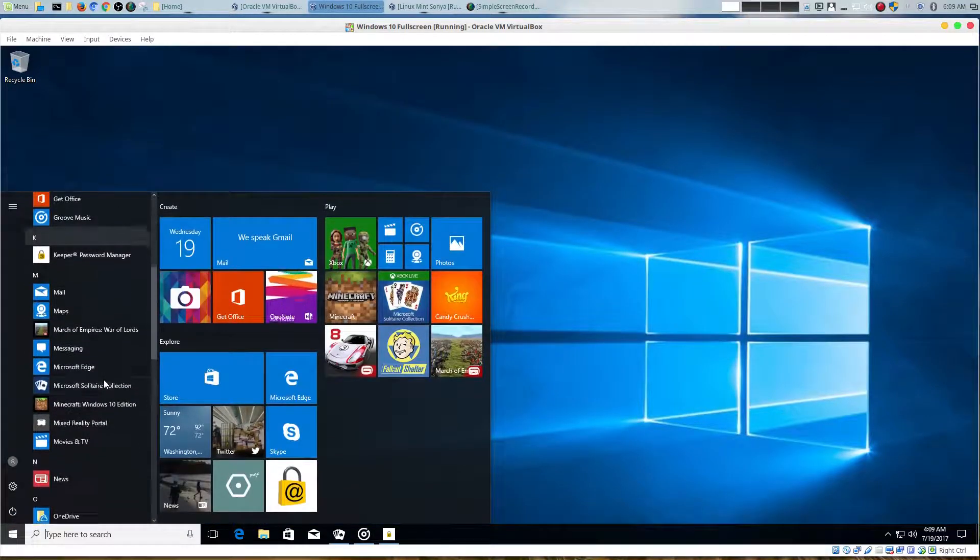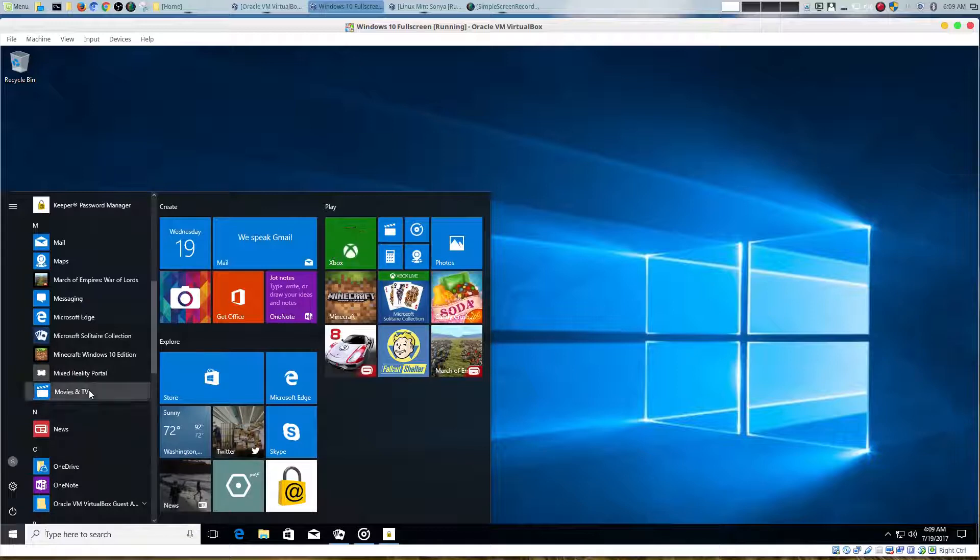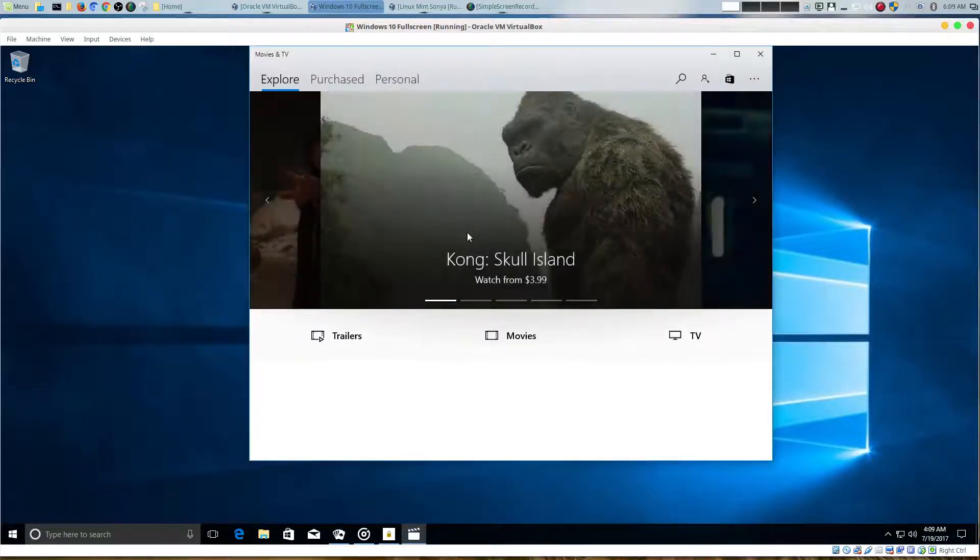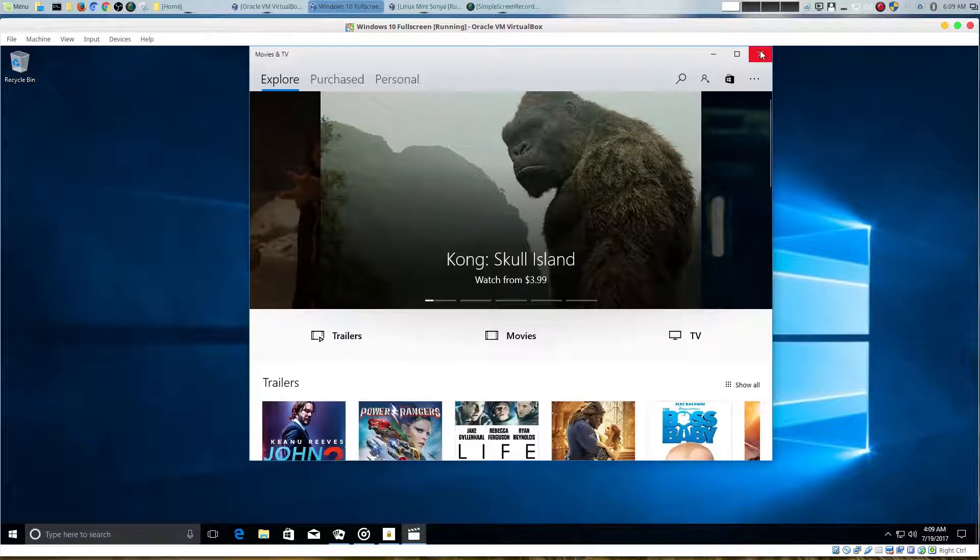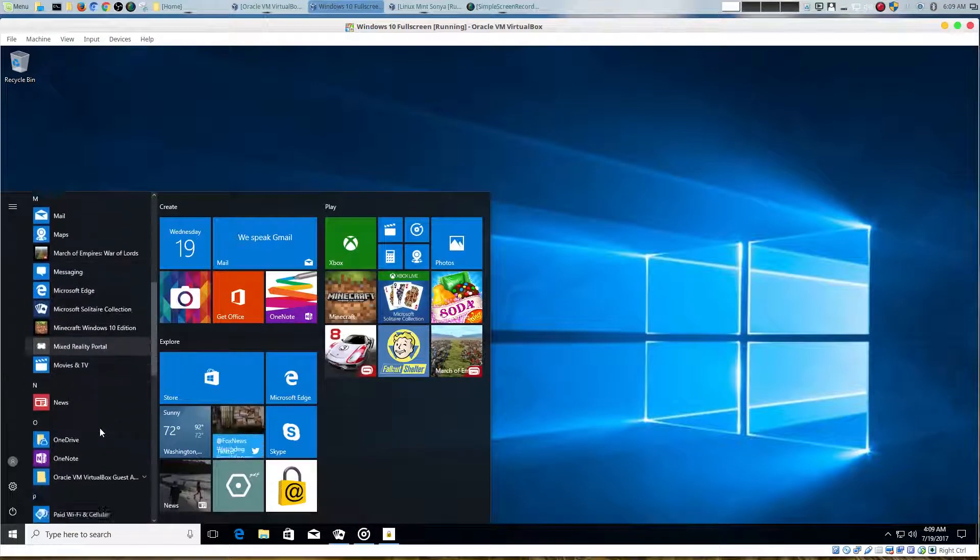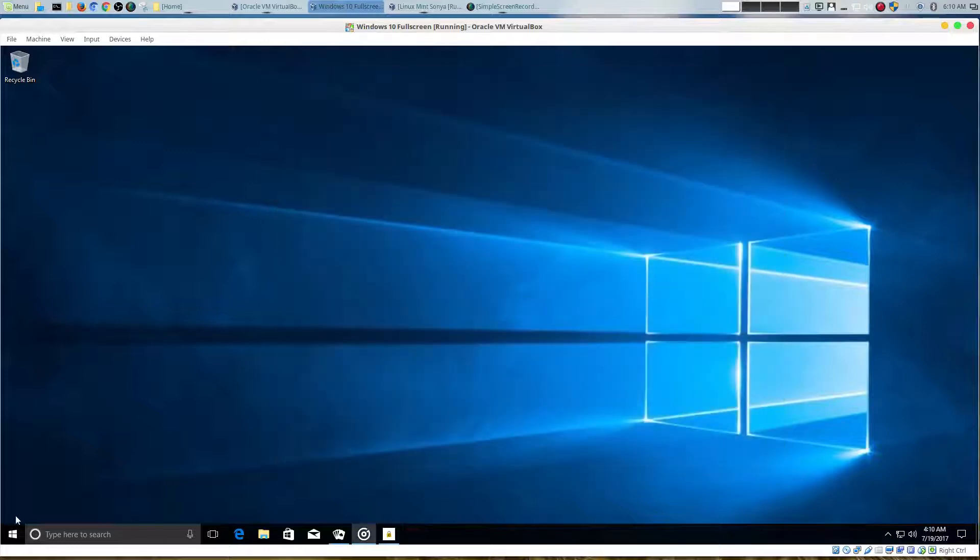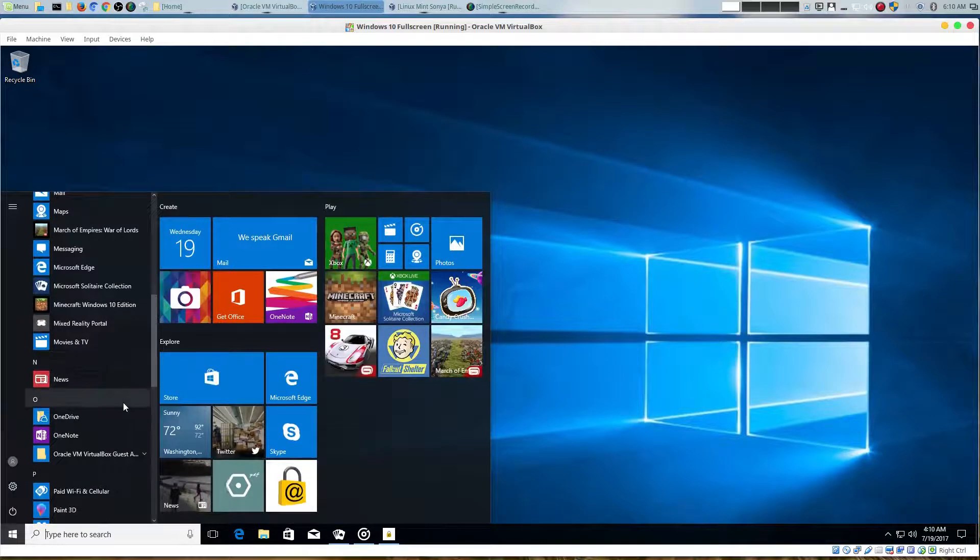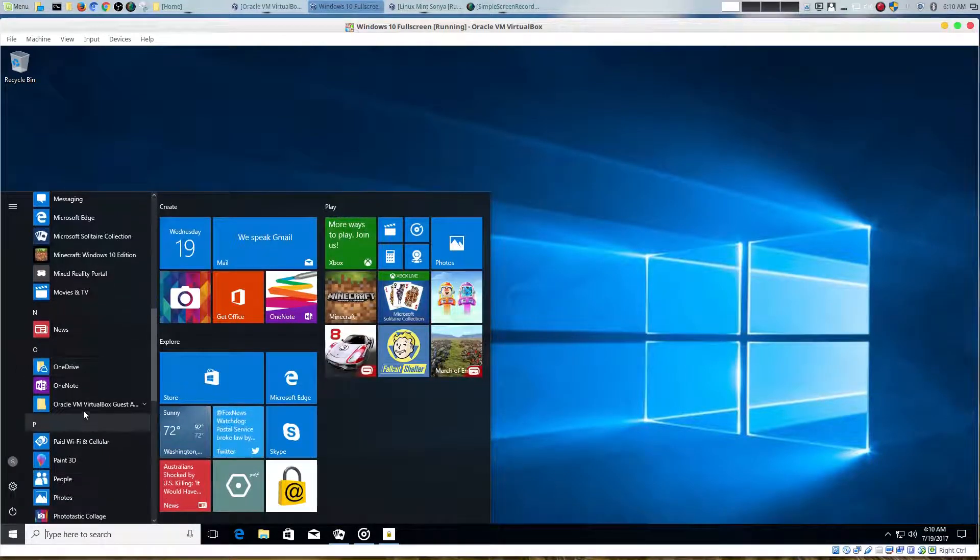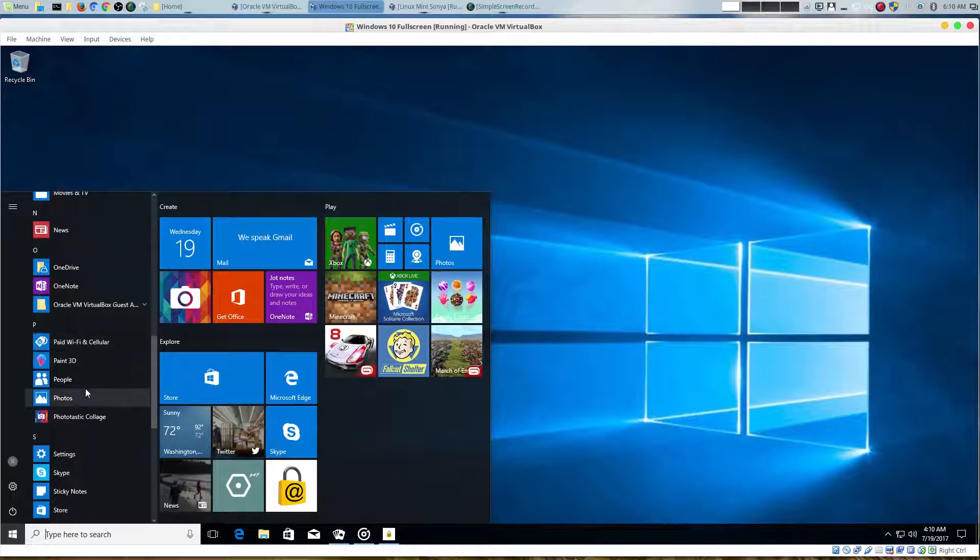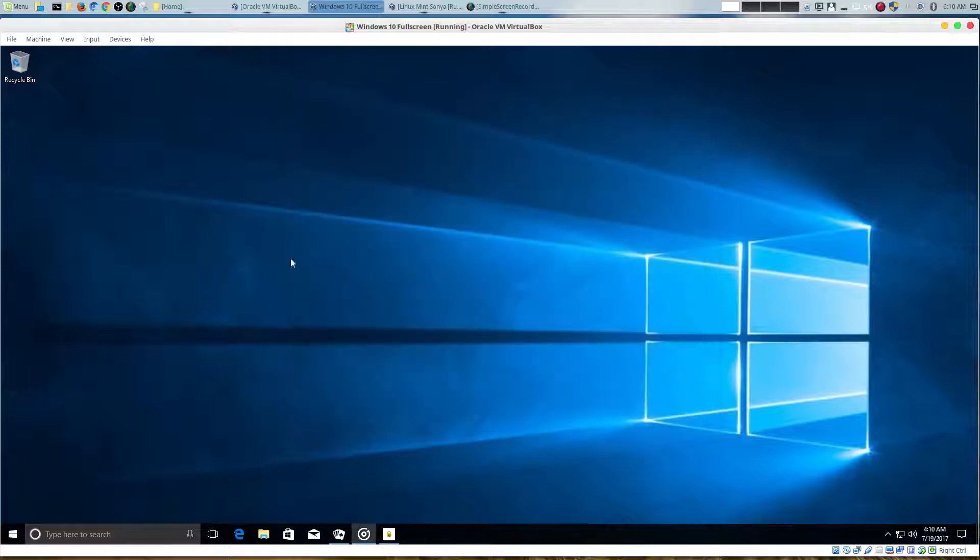Let's keep going down. Movies and TV - you could actually purchase movies right through the Windows Store right here, so that is definitely convenient. There is also a news app built in. Let's keep going down. There's also a OneDrive service, so you can use OneDrive for all your online storage. There's OneNote, so you could take notes, but it's also stored online. And this one is for paid Wi-Fi and cellular providers.